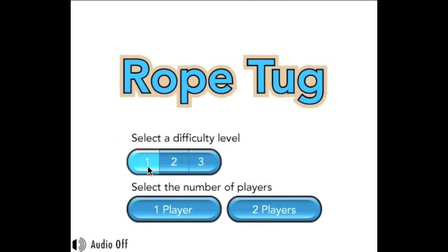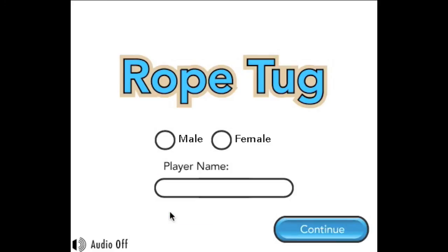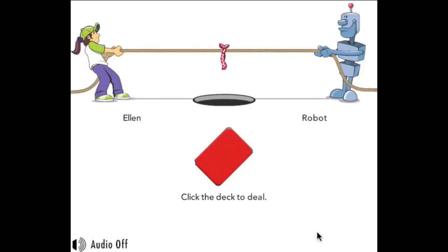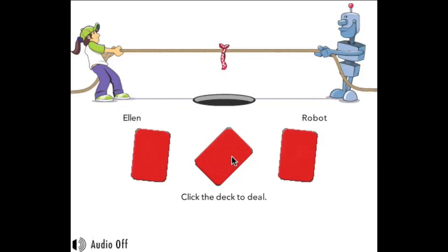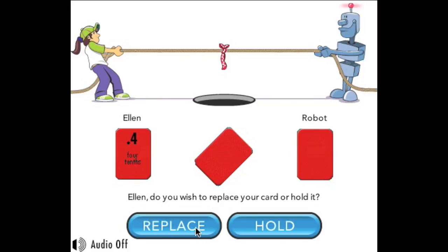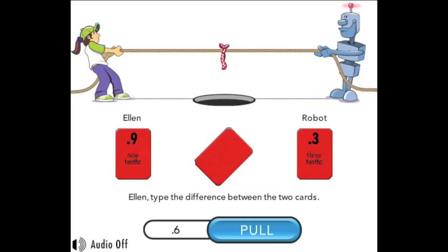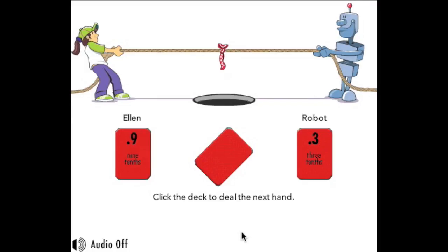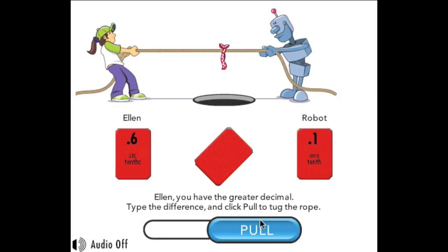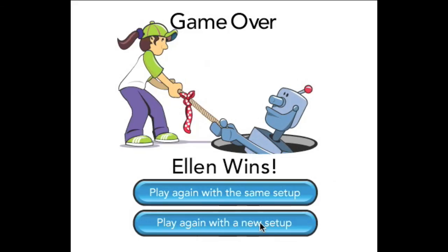Select a difficulty level of one and select one player. The player will be female — we'll type the player's name: Ellen. Ellen has a point four, clicks to replace it, and got lucky — she has a point nine. Ellen is going to gain on the robot. The robot finally got pulled in, and Ellen wins the game.